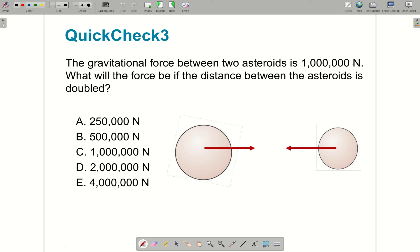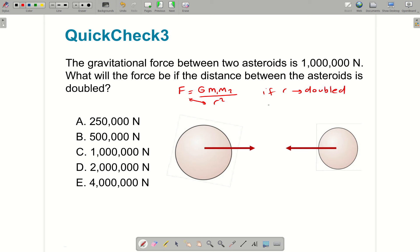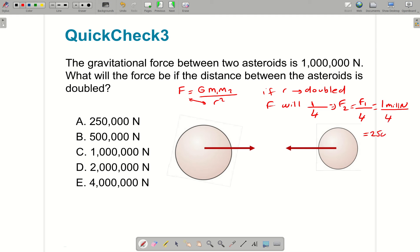The gravitational force is 1 million Newton. What will the force be if the distance between the asteroids is doubled? Using F = G M1 M2 over R squared with inverse proportionality: if R is doubled, F will be divided by 4 — one fourth. So F2 equals F1 over 4, which is 1 million Newton over 4 = 250,000 Newton. R becomes 2 times larger, force becomes 4 times smaller because of the inverse square relationship between F and R.